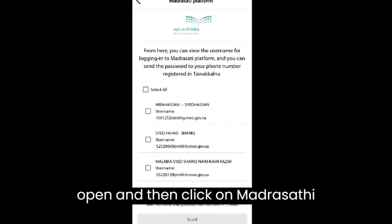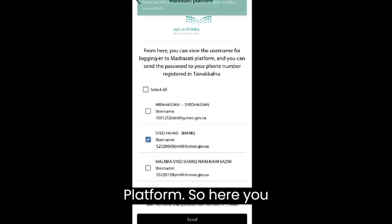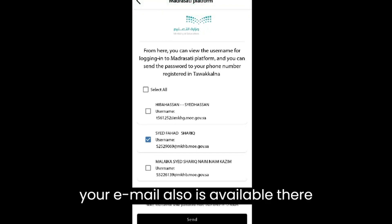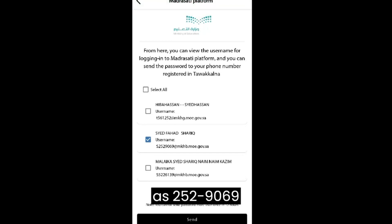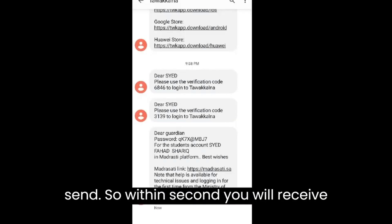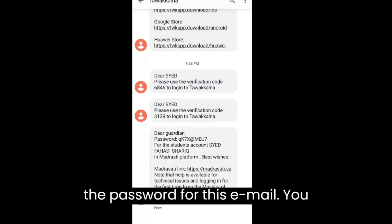After opening Madrasati platform, you will see your name and your email address — for example, 2529069@mkhb.moe.government.sa. Click on it and click 'Send.' Within seconds, you will receive the password for this email by message.